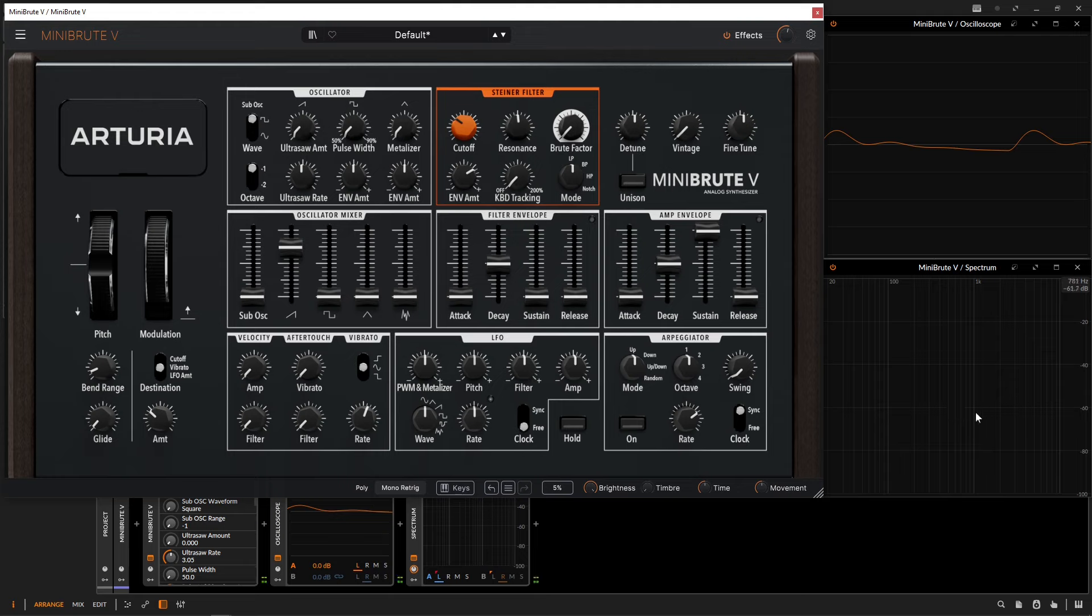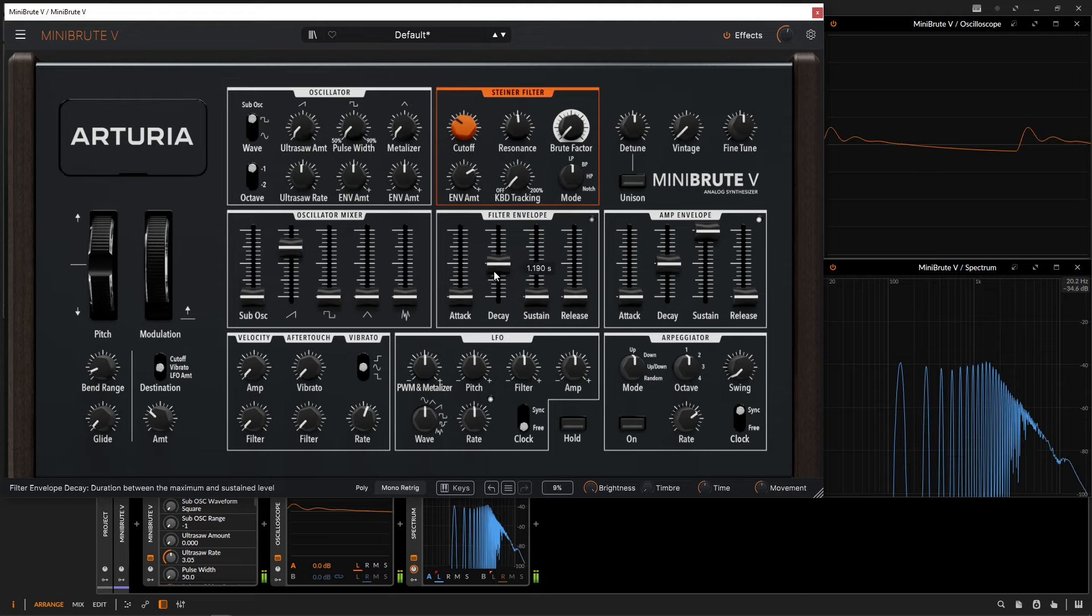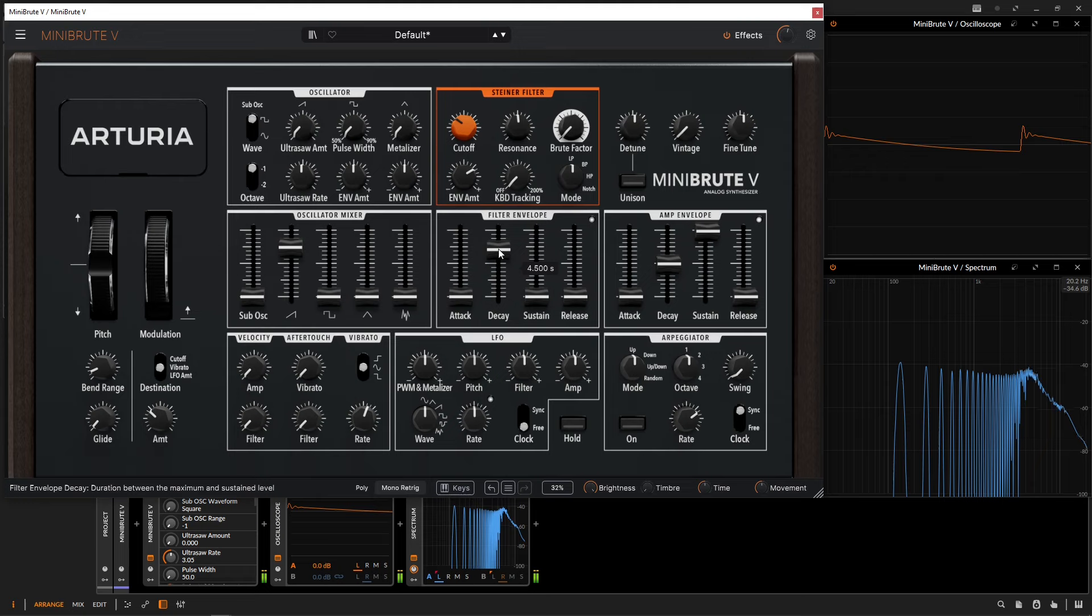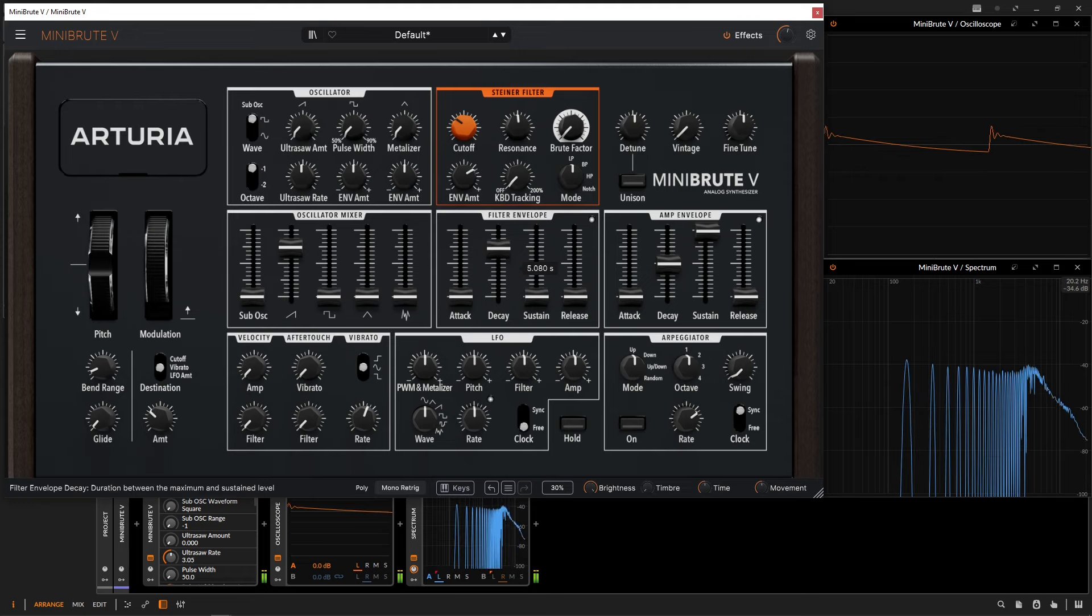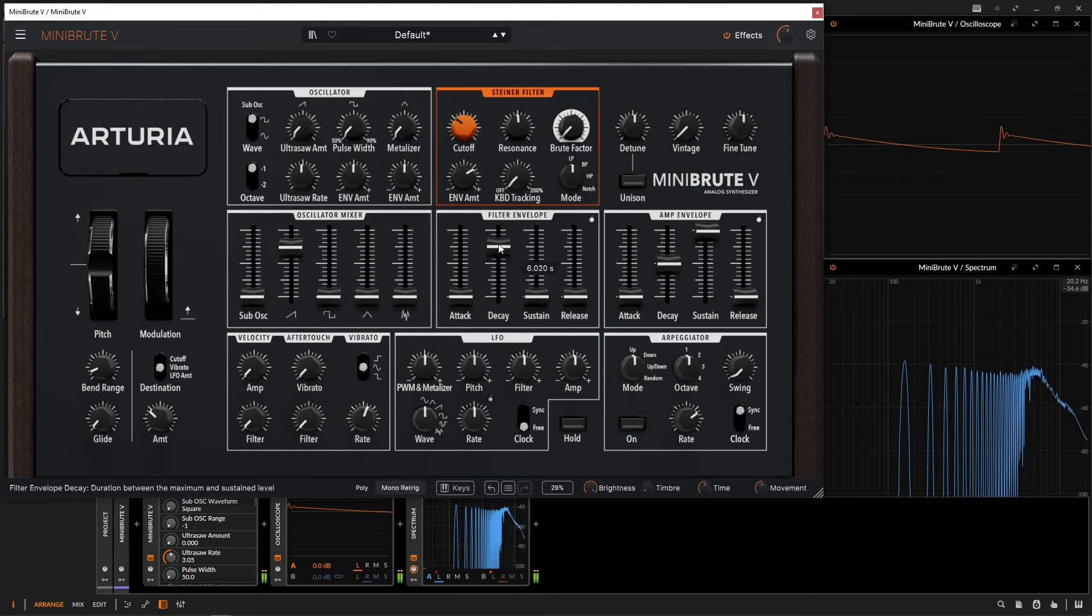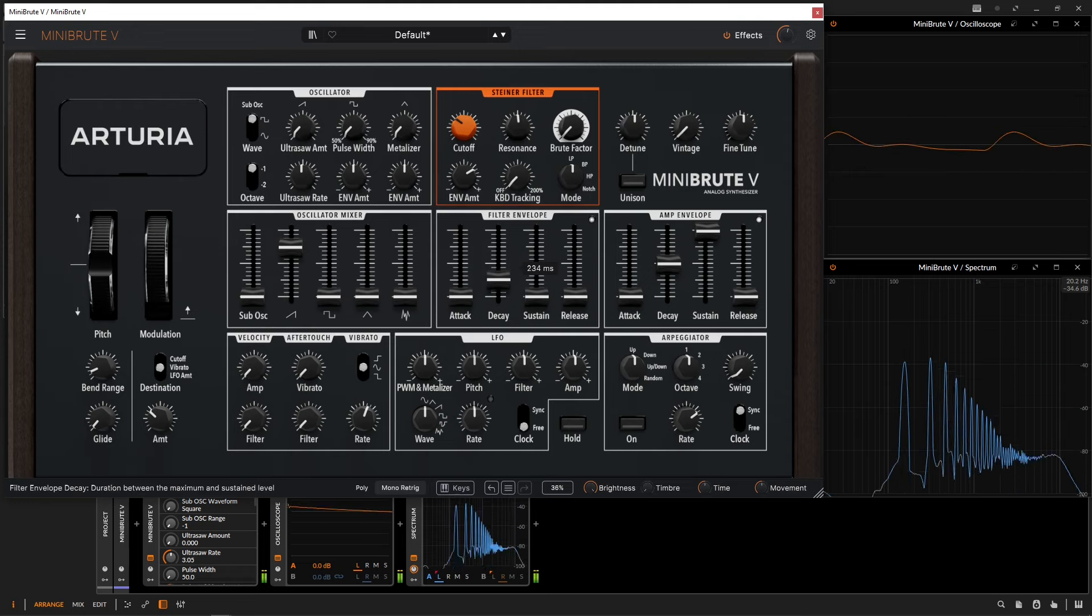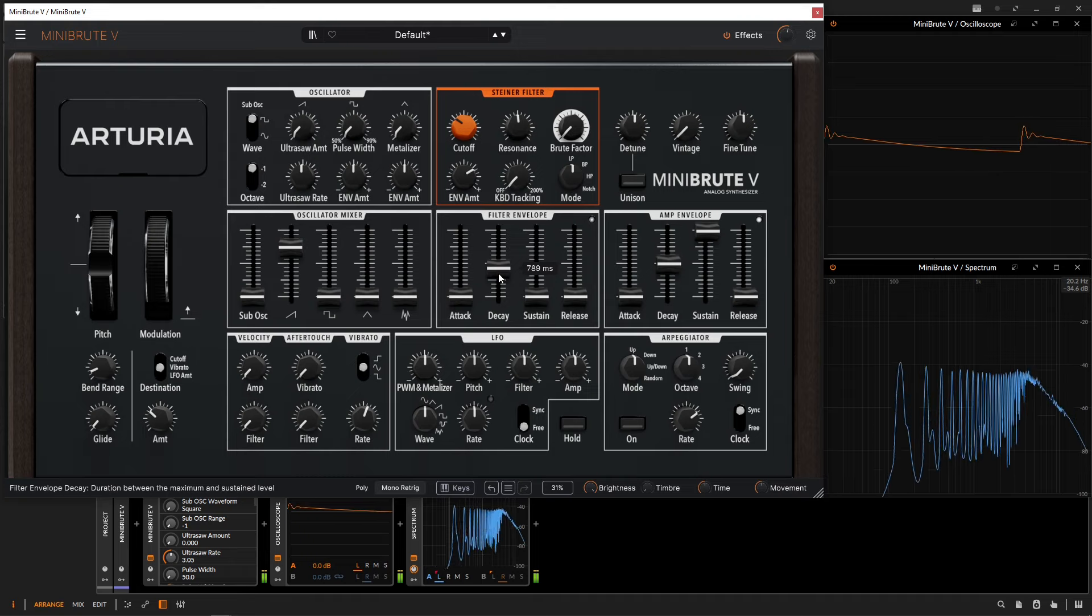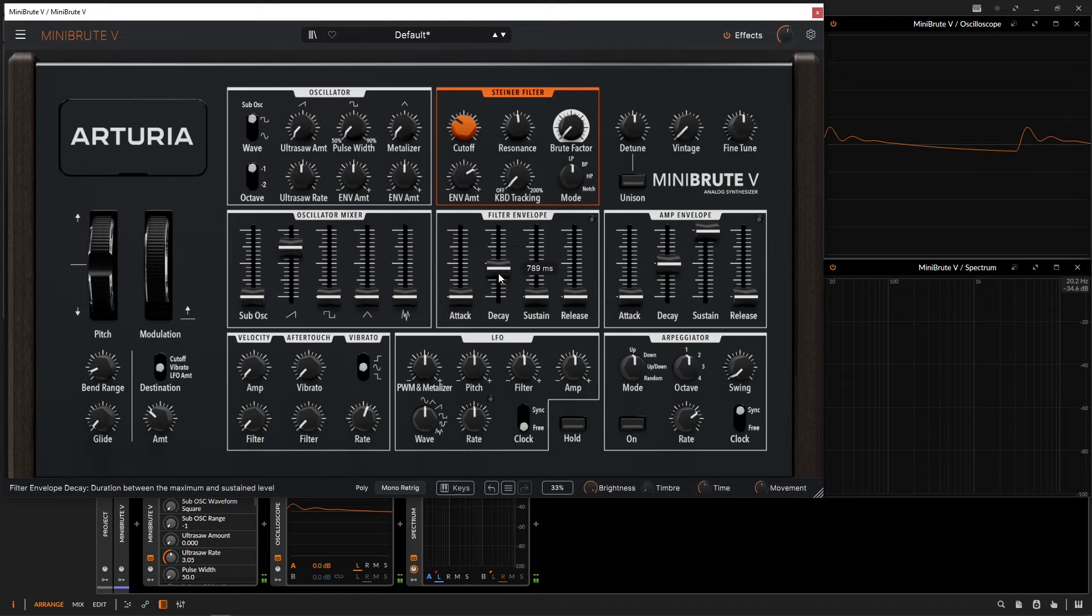The speed at which this is decaying is controlled by this decay slider. If we want this effect to happen a little bit slower once we hit a key, then we can increase the attack.